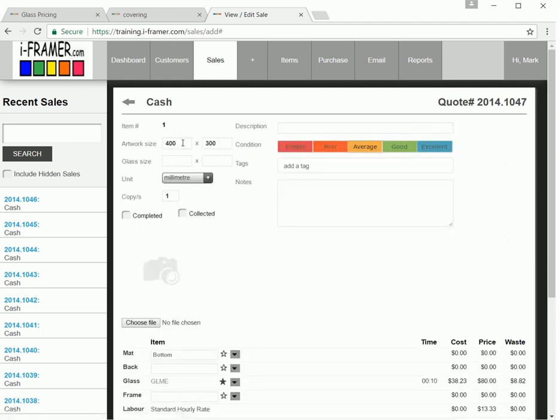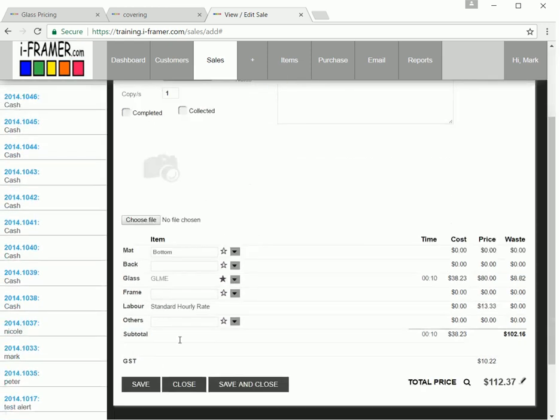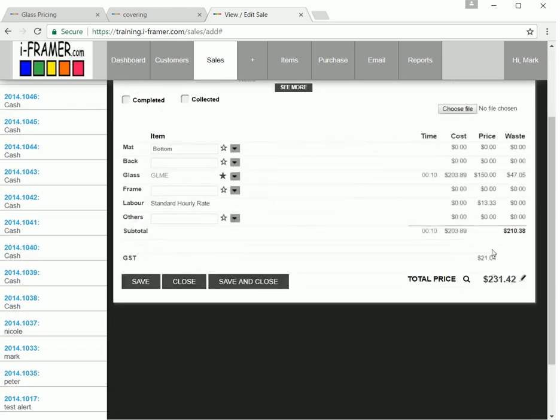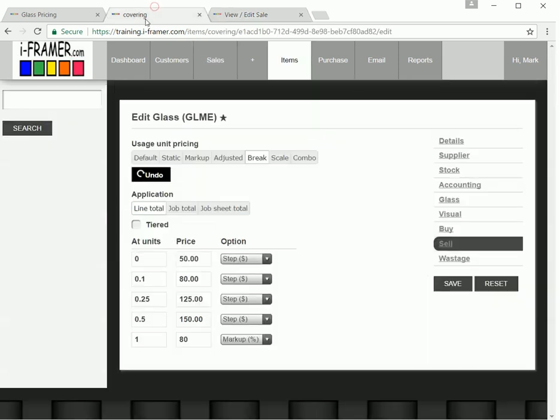If we edit our size to go to over 0.5 of a square meter, so let's say 800 by 800, which is 0.64 square meters. And just to confirm, we're now charging $150.